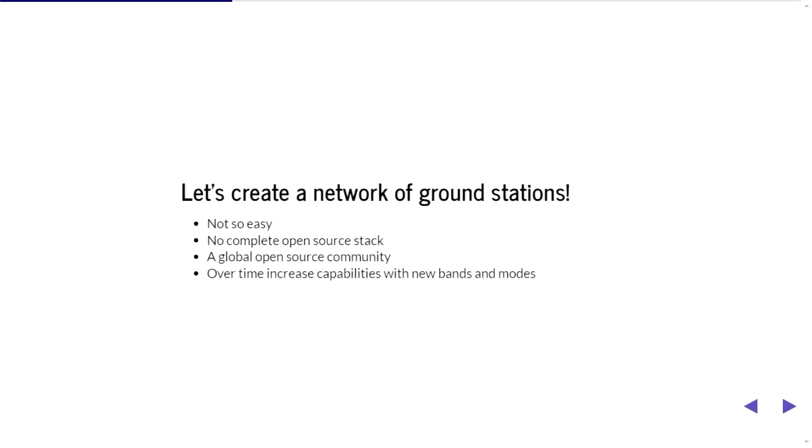So the SatNogs people wanted to basically create a network of ground stations so that the low-Earth orbiting satellites, as they move around the Earth, they can be captured at different times and the telemetry can be different at different times. So the idea is that it requires quite a bit of coordination. It requires some standards that everyone follows. And they found out that there's no real complete open source stack for the satellite ground station networks that are currently out there. So they wanted to basically build one from scratch and get it over the line and then over time actually increase the capabilities with some more things like different bands and different modes, more automatic detection of signals, things like that.